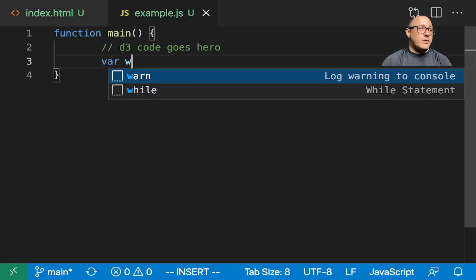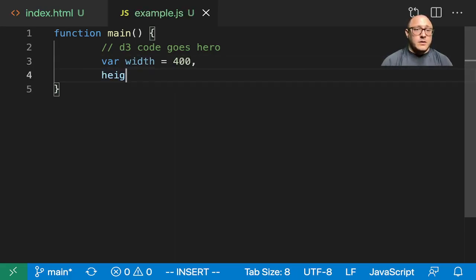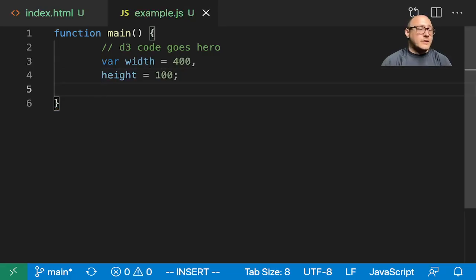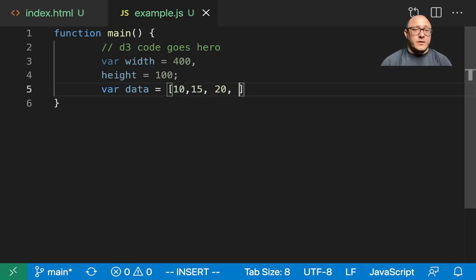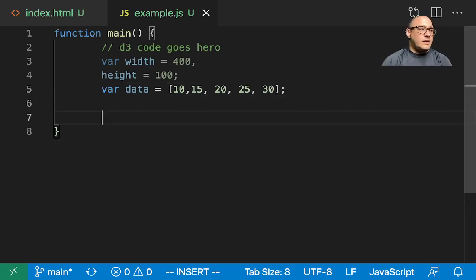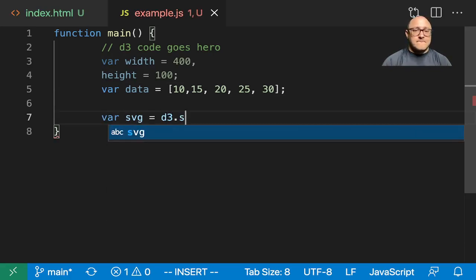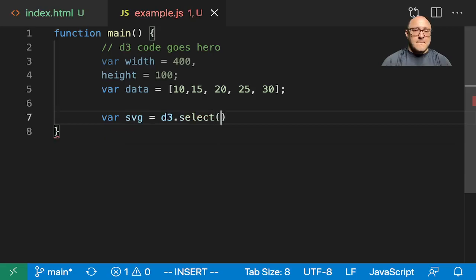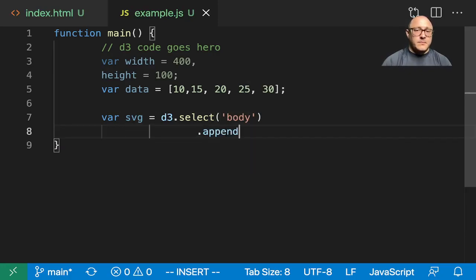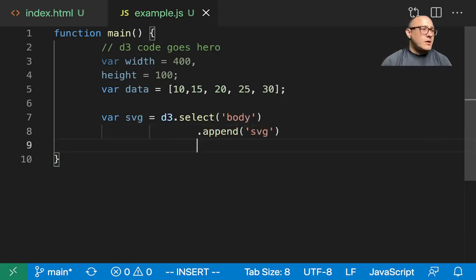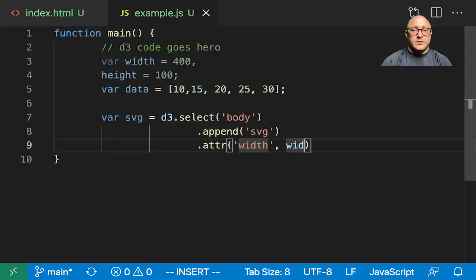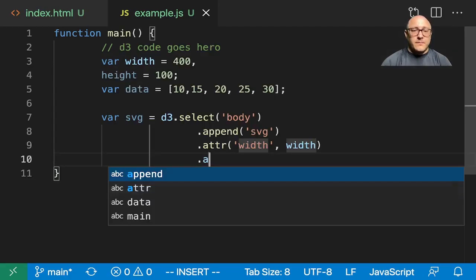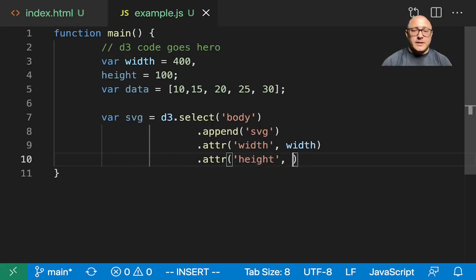First off, let's create a width here of 400, a height of 100. We're going to make this small. Let's create some data in here and we want 10, 15, 20, 25, and 30. And let's go on and append an SVG, select body, append an SVG with attribute of width is width, height is height.